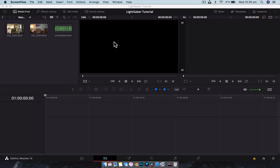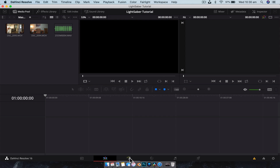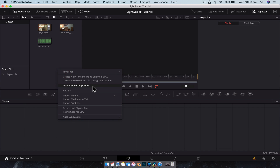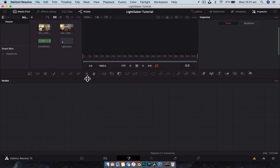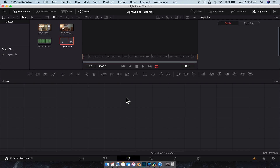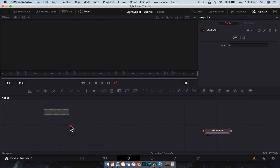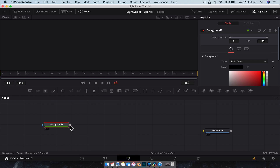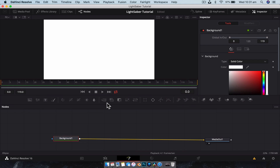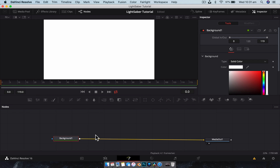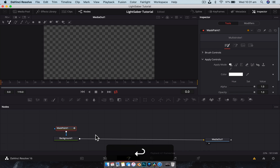Alright guys, so first off before we start matching this lightsaber effect to footage, we're going to build the effect in Fusion. We're going to go New Fusion Composition and call it 'lightsaber', leave it at five seconds, and open it up. We have our media out node, so let's close the media pool and start building the effect by dragging a background node and connecting it to the media out so we can see it. We're going to make this background white and use a mask paint tool — Shift+Space, mask paint, hit Enter.